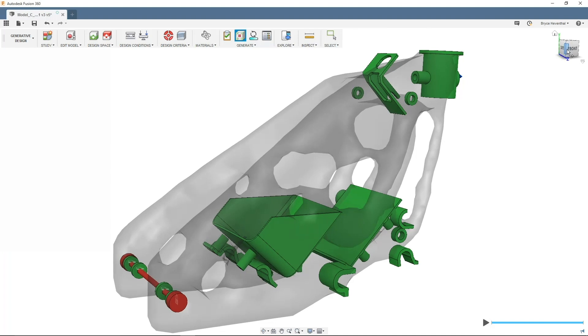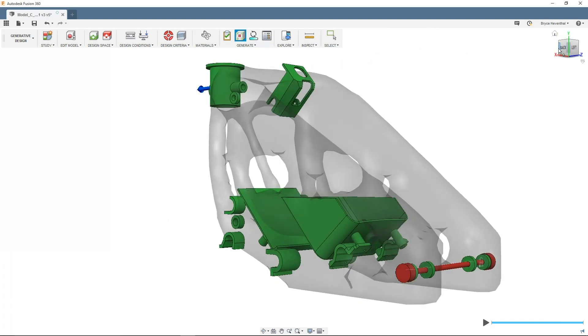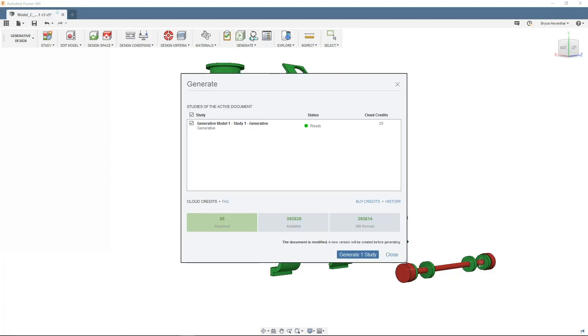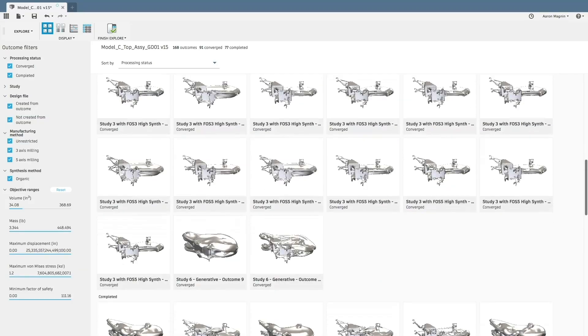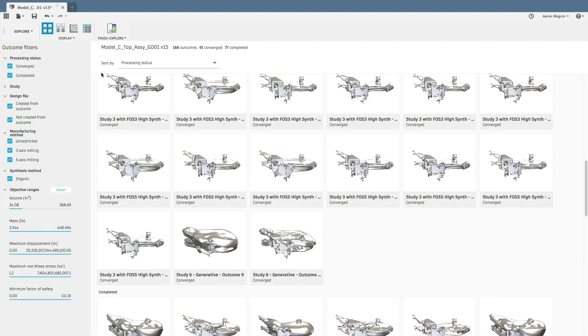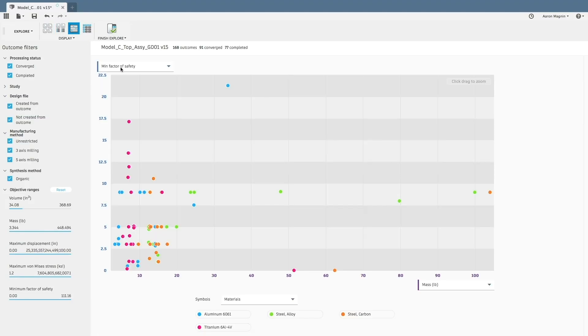With that, Fusion 360 is armed with all the information needed to generate hundreds of optimized solutions. Blink and you'll miss these simple steps.